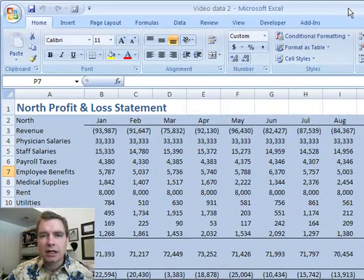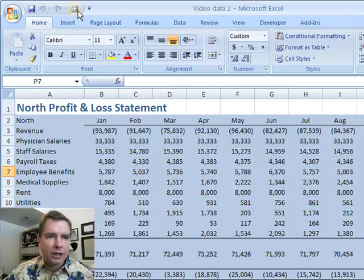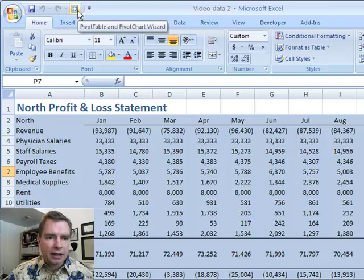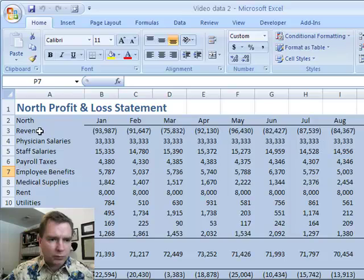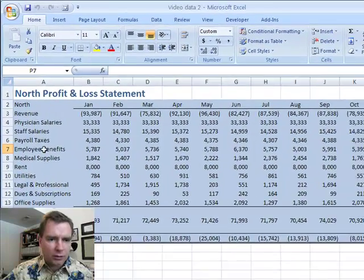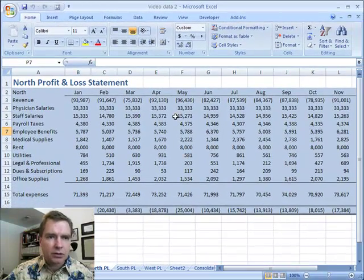Remember last time we set some things up, we put this icon up here so we could have the wizard back and got our data ready. We don't have any blank lines or blank rows, blank columns. We're all set up, ready to go with our data.